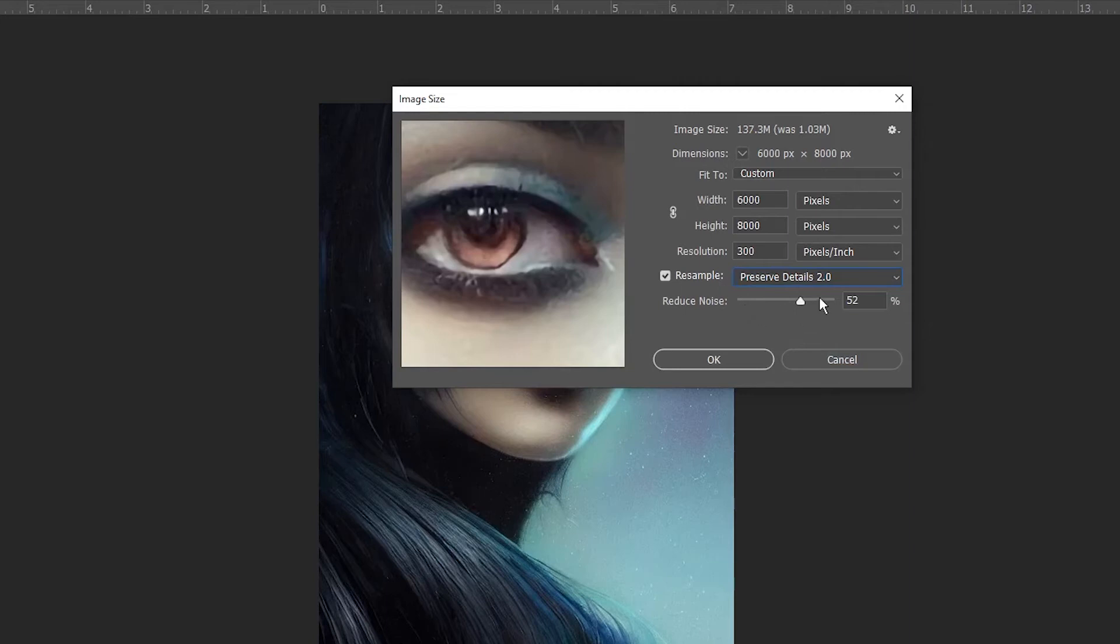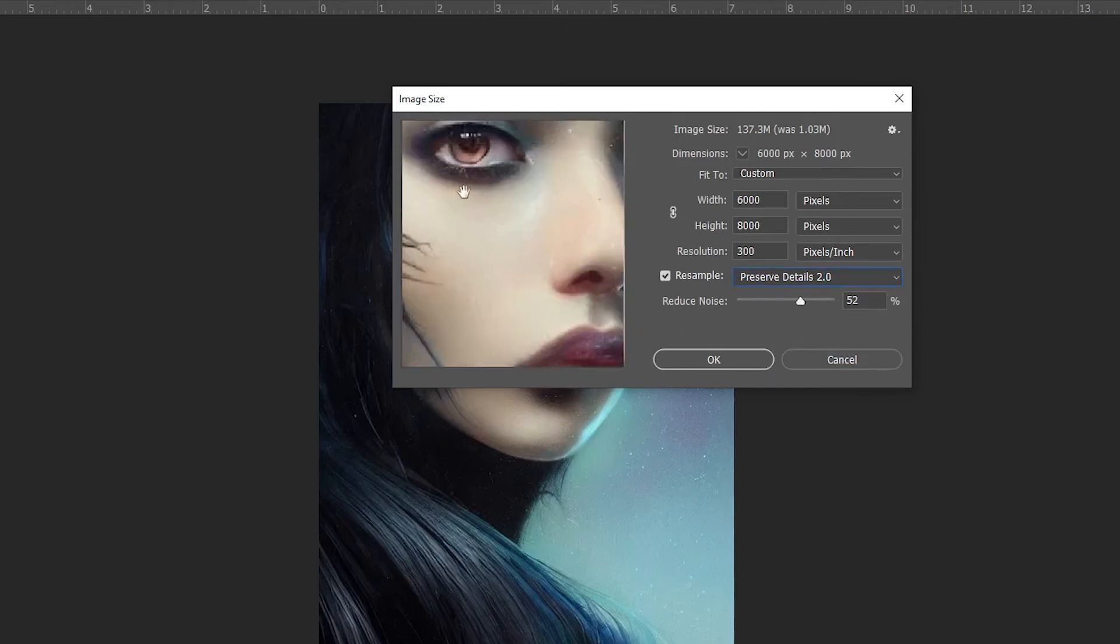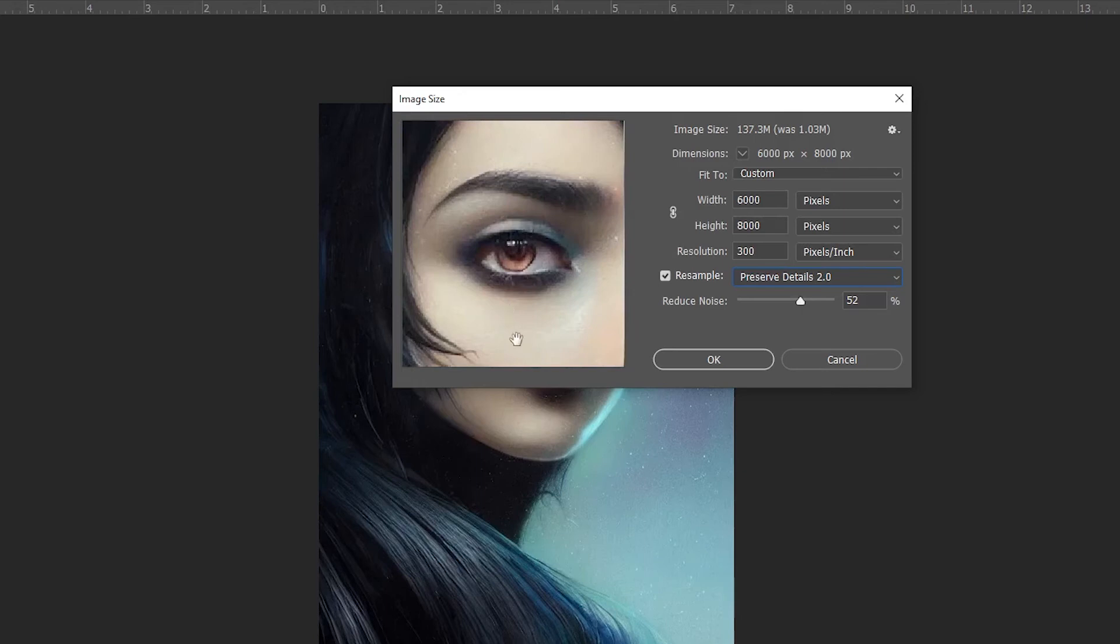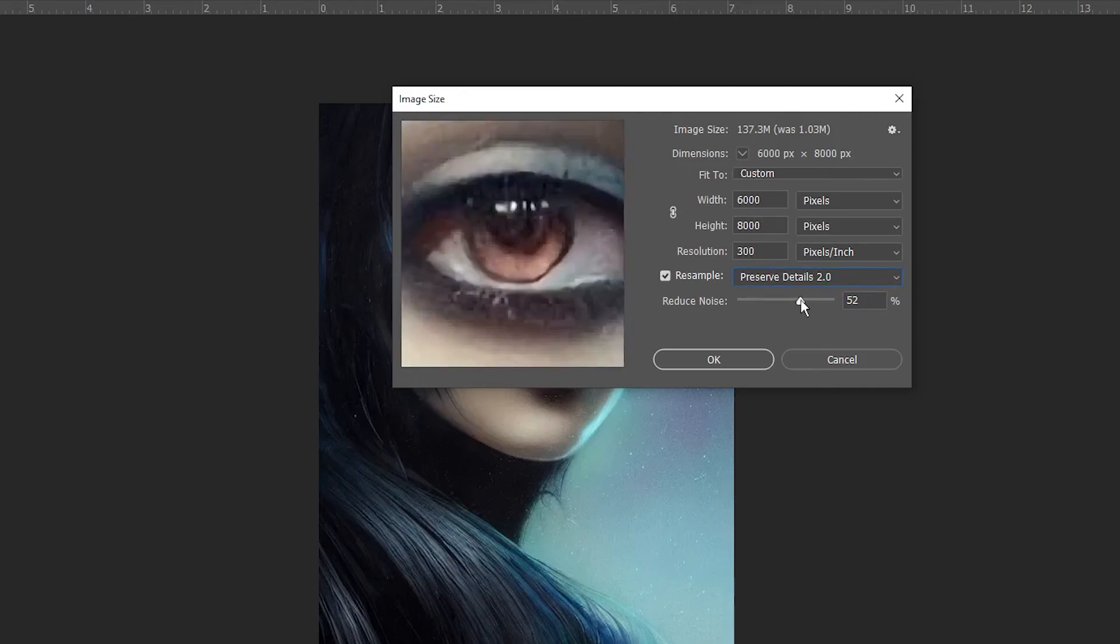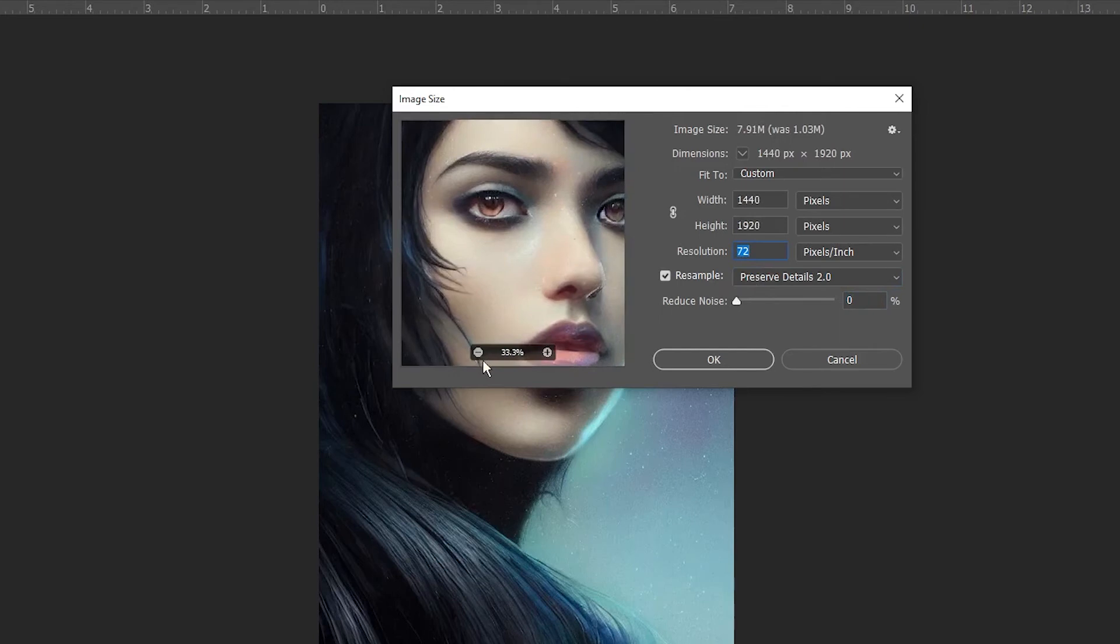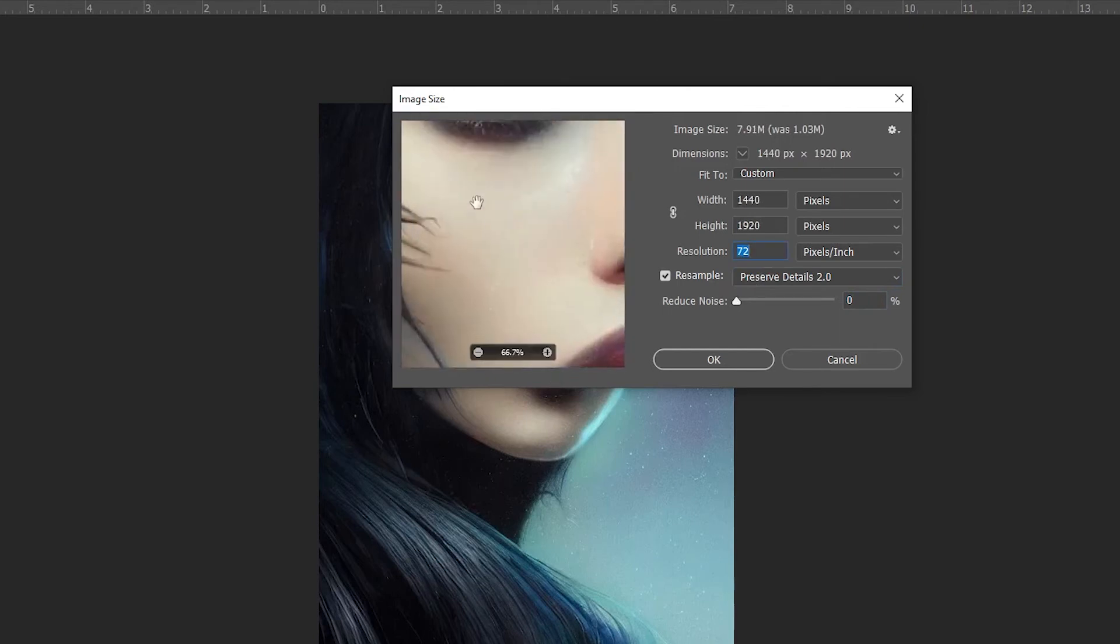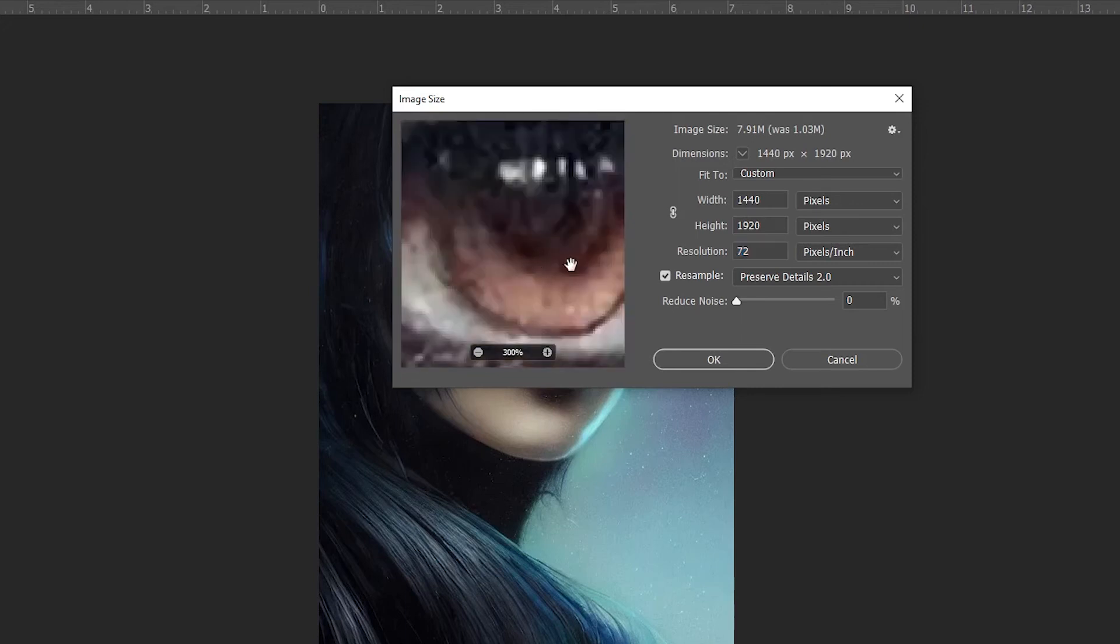To show you the power of AI in Photoshop, let's zoom in to find some details. For this example, I'm just using the eye to explain the difference. If I go back to the original dpi of 72, you can see how pixelated the eye on the image is. Now, when I go back to 300 dpi, take a look at how clear and smooth it is.